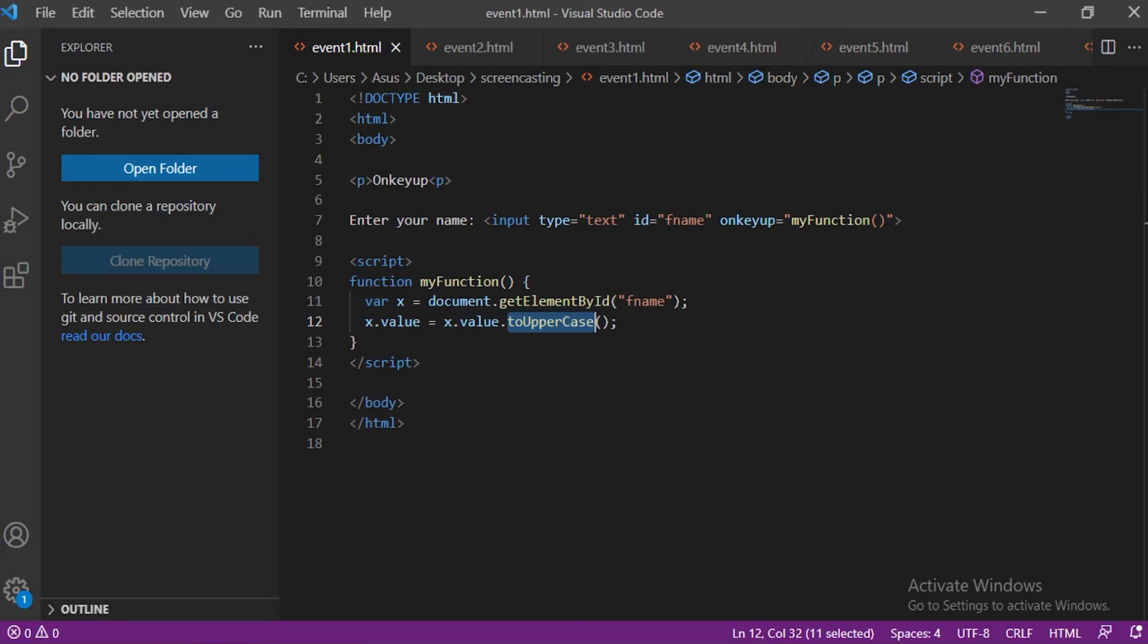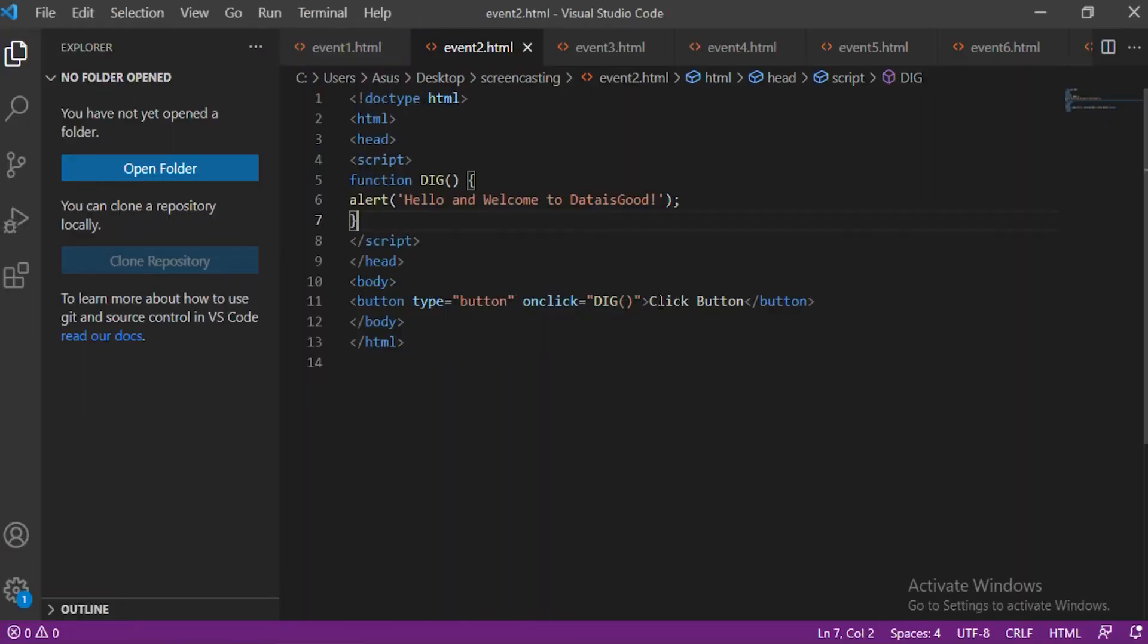VS Code. onClick event. The onClick event generally occurs when the user clicks on an element. It allows the programmer to execute a JavaScript function when an element gets clicked. This event can be used for validating a form, warning messages, and many more. Using JavaScript this event can be dynamically added to any element.